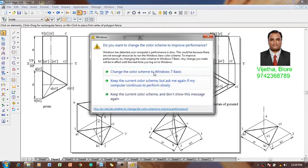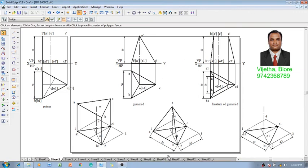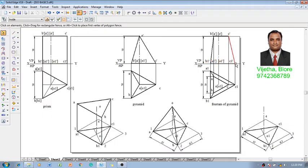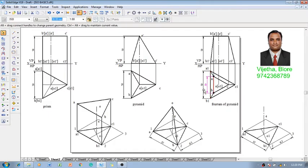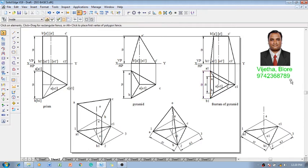In the same fashion we have to construct the frustum of pyramid. The frustum of pyramid is a pyramid cut with a cutting plane — when the cutting plane is held parallel to a horizontal plane, the top portion is chopped off and the remaining bottom portion is retained. That remaining bottom portion will have one more top base which is similar to the bottom base but of reduced size. The top base radius is 30 millimeters, the bottom base is 50 millimeters, and its height is 50 millimeters.